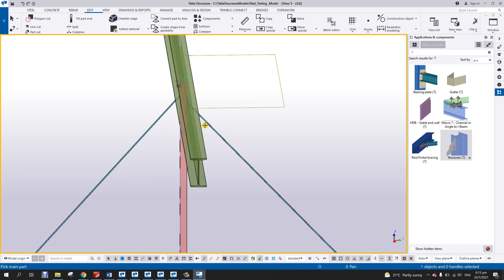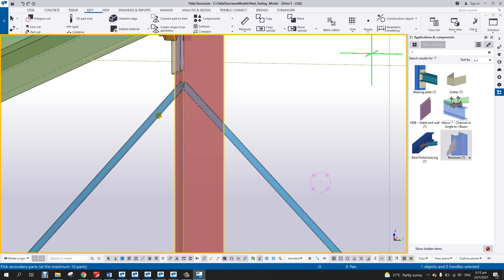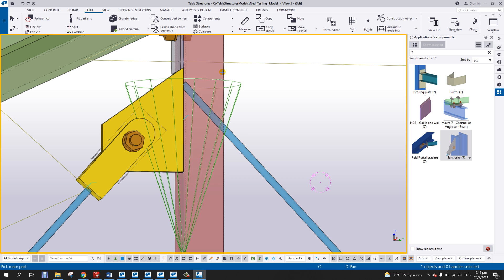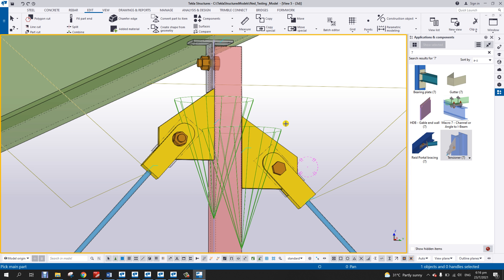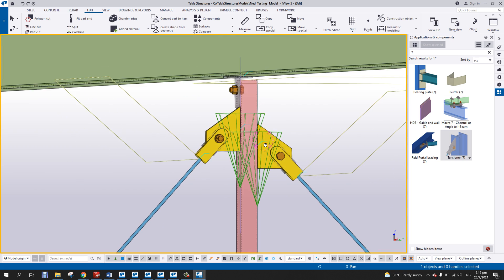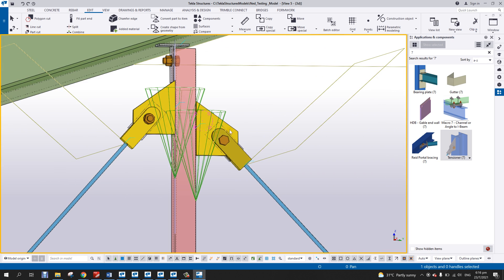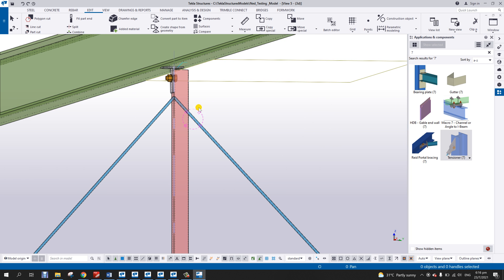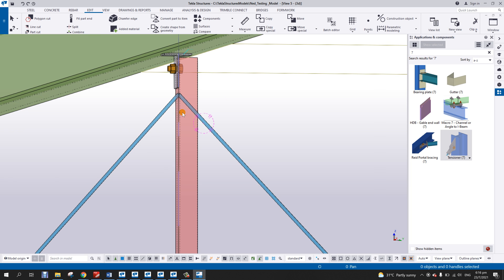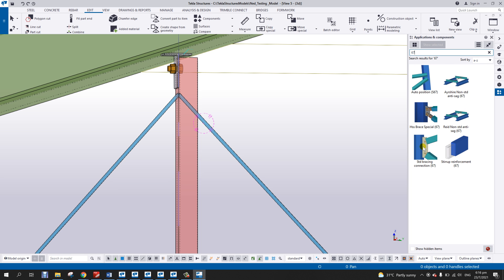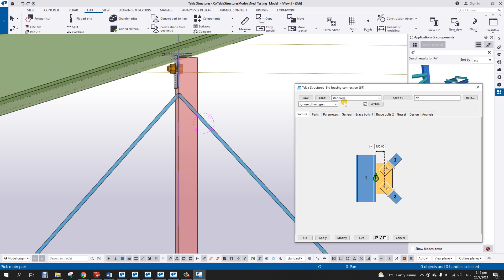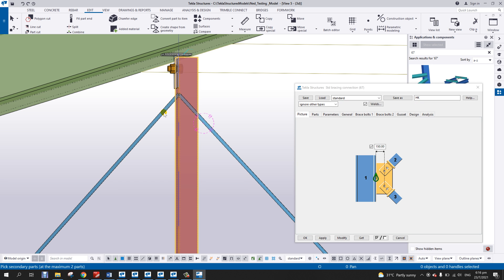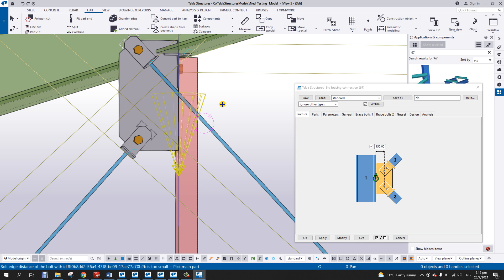If needed you can also put it on this part and this part, but it seems we have a different connection needed here, so I'll delete this one. What I will do is connect this run using number 67, the standard bracing connections. If I select this column and these two braces, this is how it looks — it shows on the vertical side.